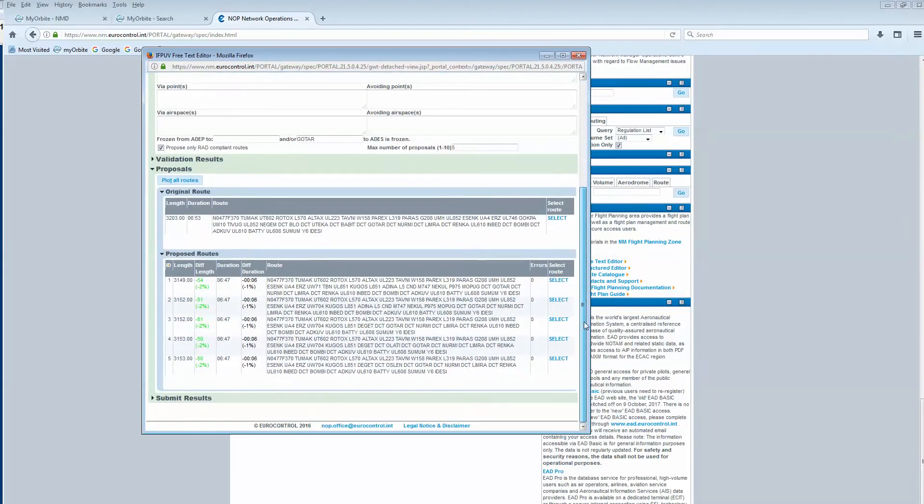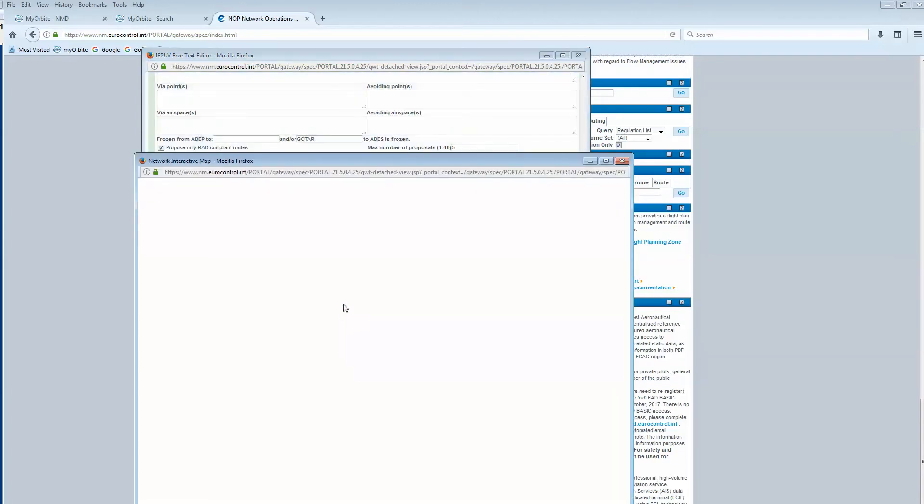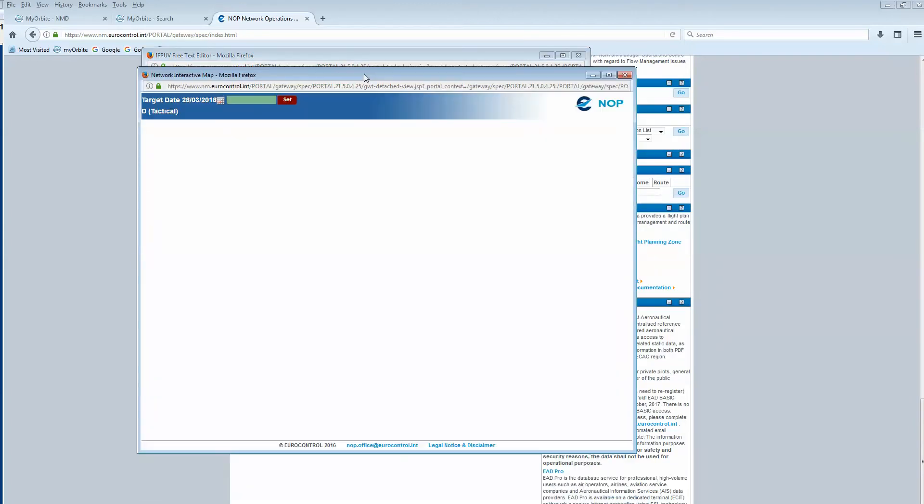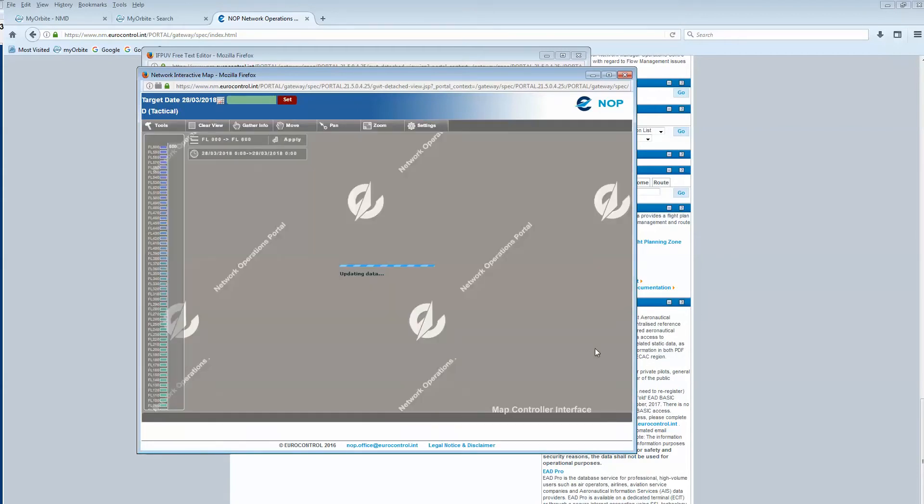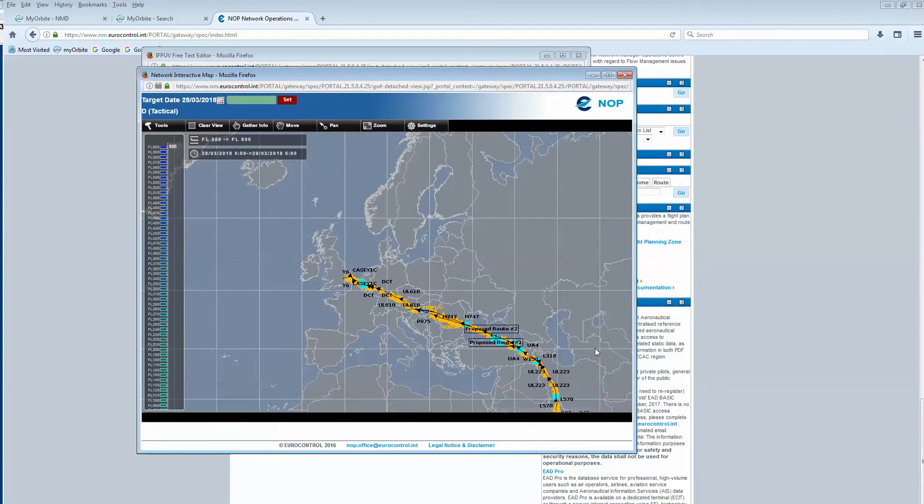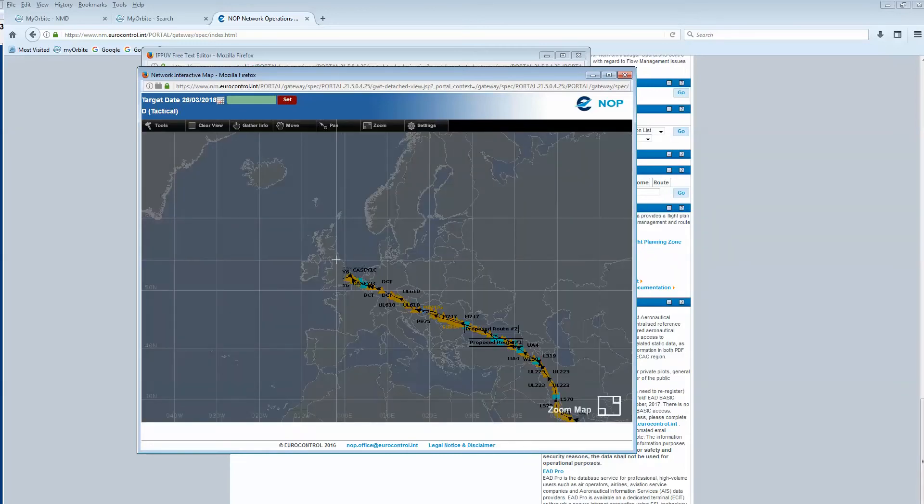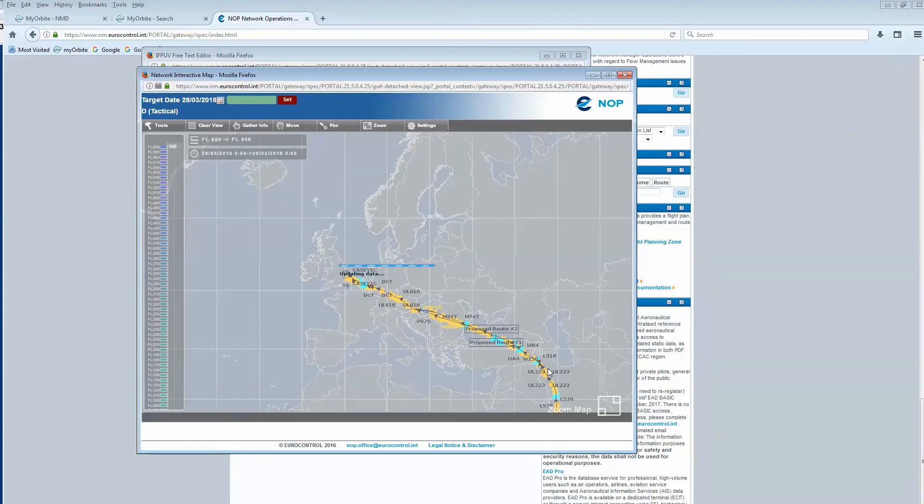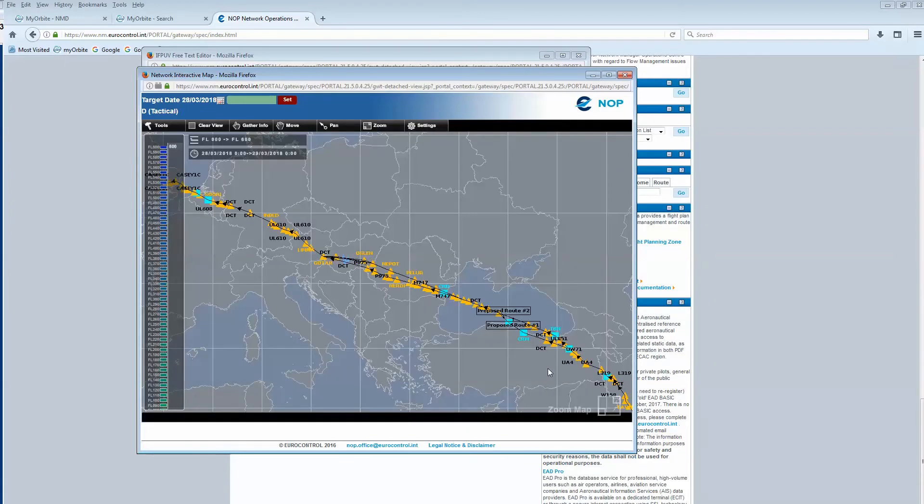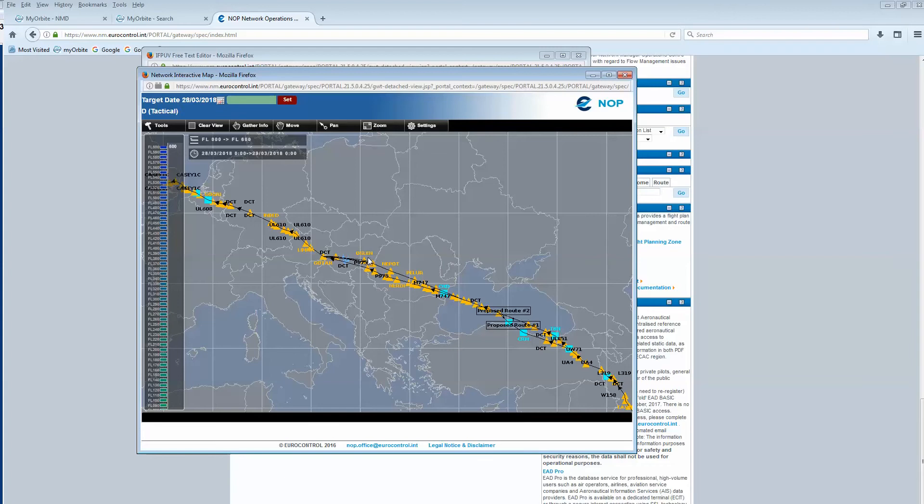Let's have a look on the map and zoom in. Now you see that from Gotha to destination there's only one trajectory, which is the initial flight plan trajectory, and the proposed options are before that.